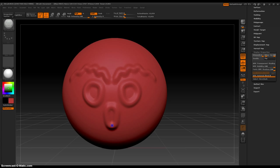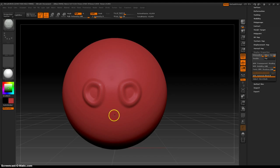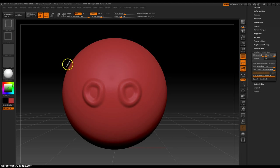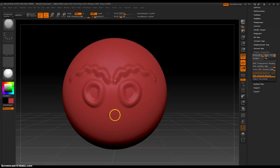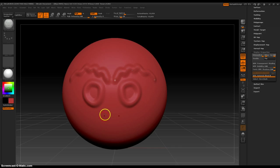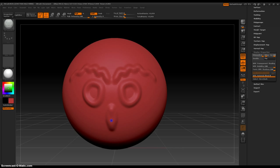Control Z undoes, Control Shift Z undoes what you undid, so it redos. Anyway, let's get the nose... okay, that's good.